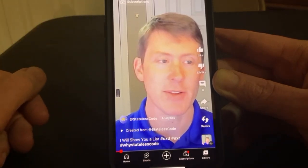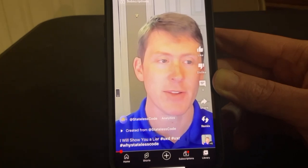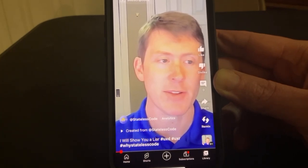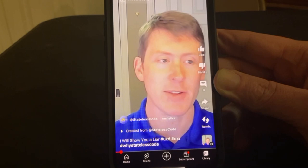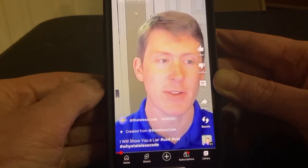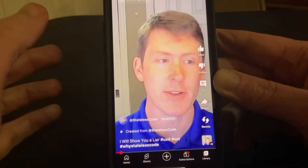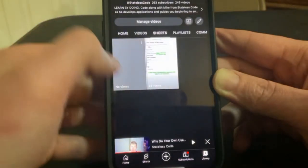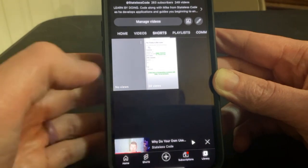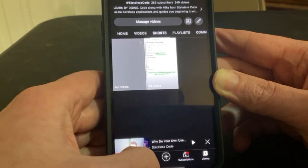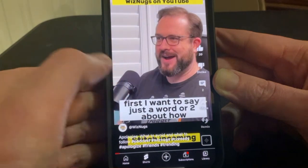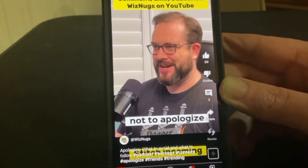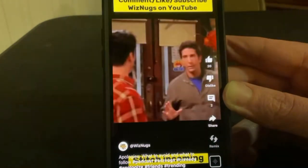So there are a bunch of other features that you can add in as it relates to shorts. Actually let's go and show back on shorts here. Whiznugs does a good job.